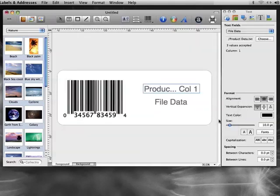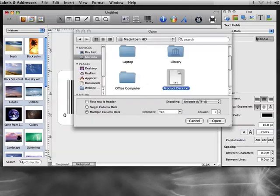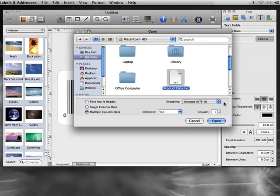As you can see, the file name and column number are shown in the data field. Now we'll do the same for the second data field, but we'll choose the second column this time.